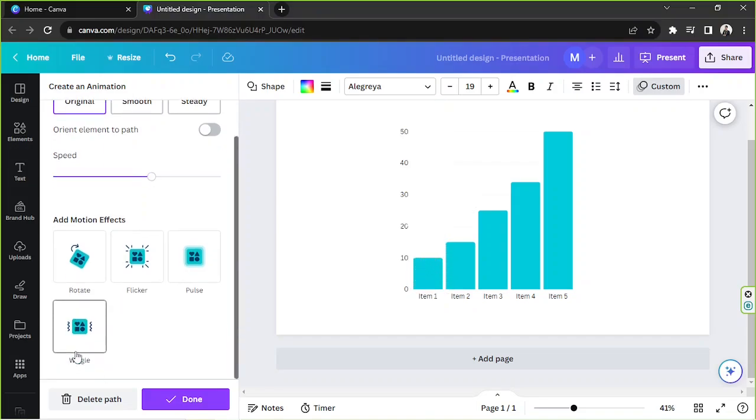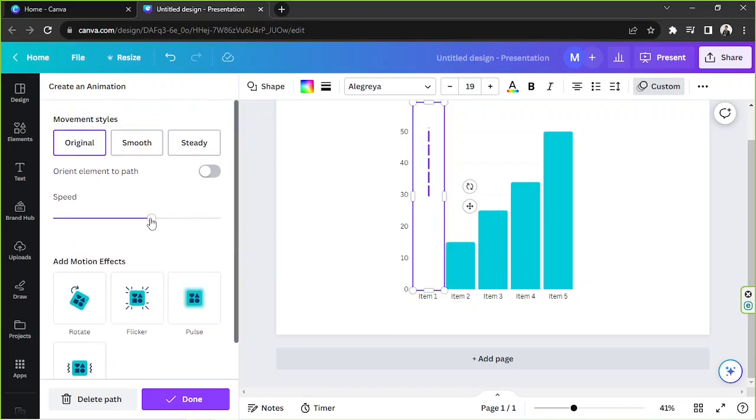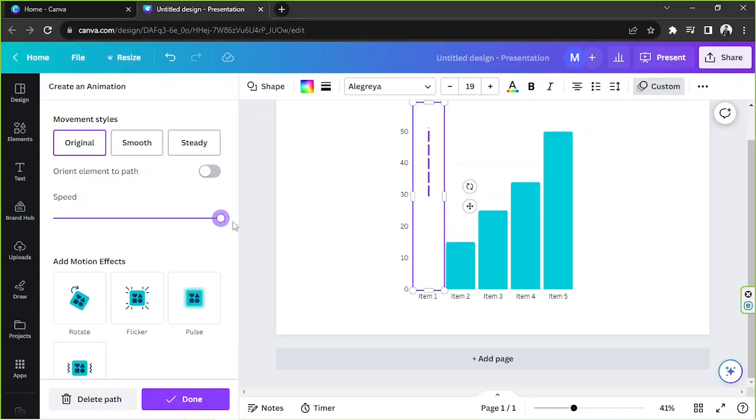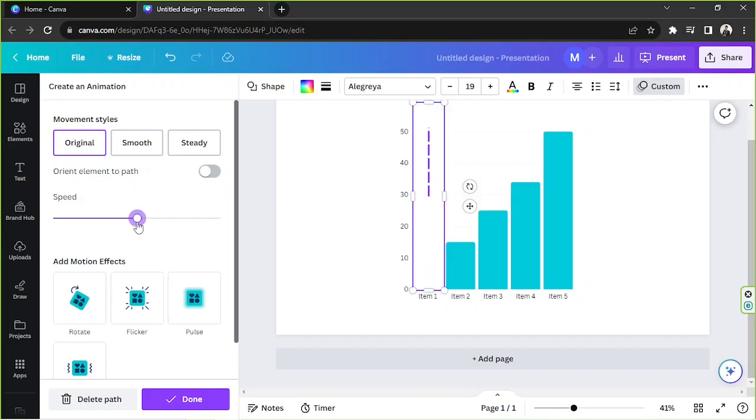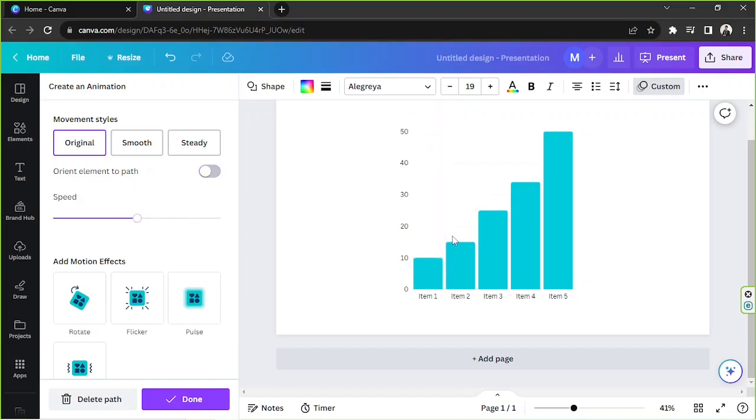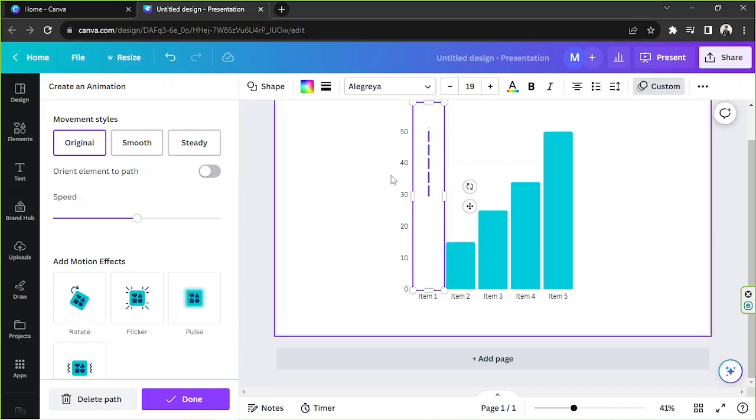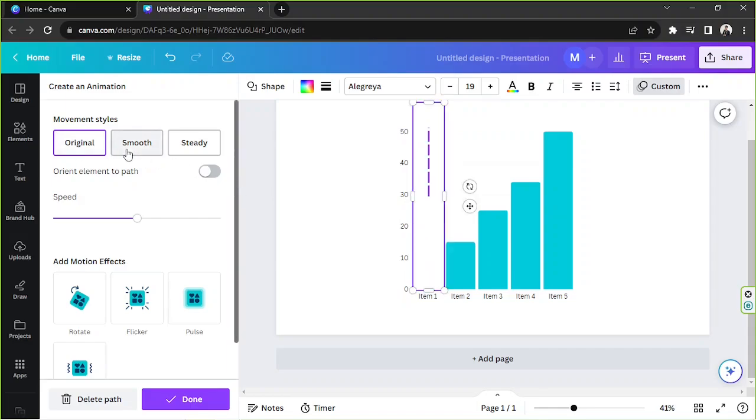Yeah, and then they also have the option for you to control your speed. So you can make it slower or you can make it faster. I'd like it to be just moderate like that. And you also have the option here called orient element of path. So if you click on that, it usually orients your element to your path. And then movement styles, you've got original, smooth, and steady.